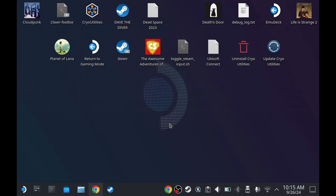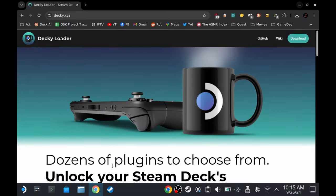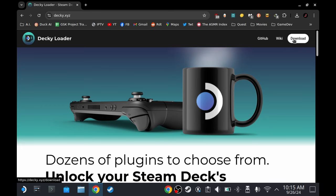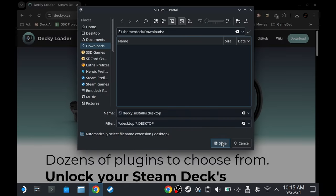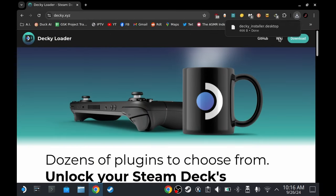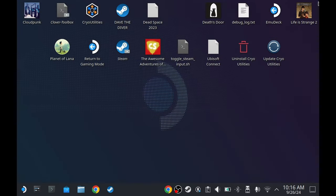After setting that up, open your browser and go to deki.xyz and then press download. Save it. Now on the browser don't click here, it's not going to launch. Go to the file manager.